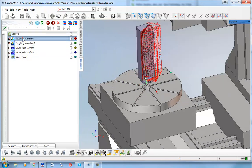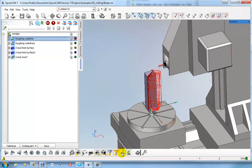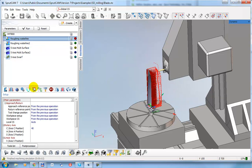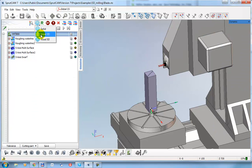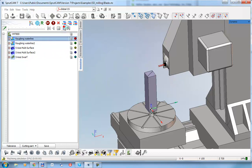Let's look at this in simulation. I'll make the tool pass invisible for now. For five-axis milling, I always recommend using the simulation method Voxel 5D. This parameter is used to calculate the workpiece between operations. I also recommend selecting Voxel 5D on the simulation page.